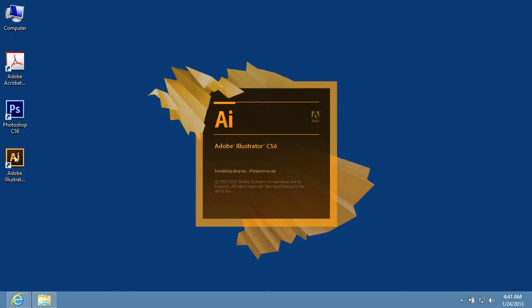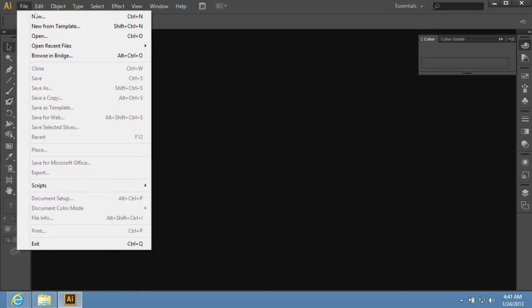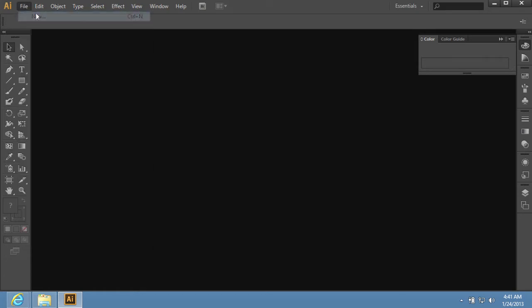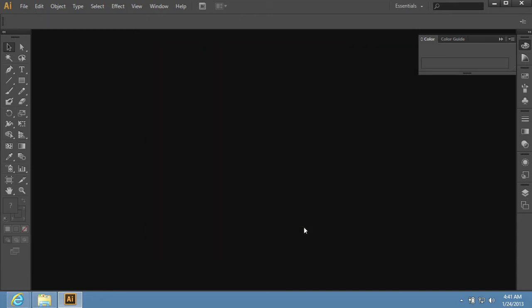Launch Adobe Illustrator. Go to the File menu and choose the New option to create a new document. In the appeared window, set the document properties and press OK.